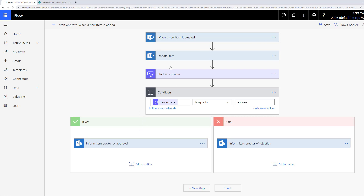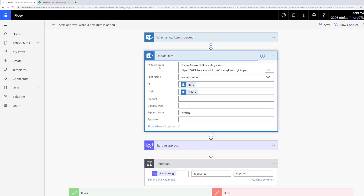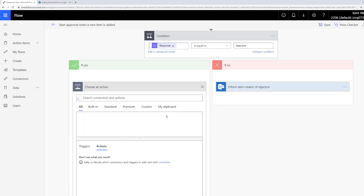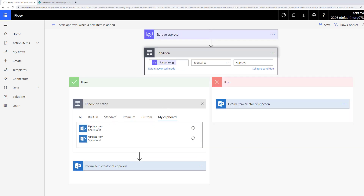We could go ahead and recreate this update item action multiple times in the if-yes lane and the if-no lane, but that's not a whole lot of fun. We'd have to find our site address, list name, provide the ID and title dynamic content. But now we can simply click on Copy to My Clipboard, then scroll down, click the plus sign, click Add an Action, then click My Clipboard and we'll see this update item. I have two in here because I was practicing and had previously copied that action, so you should only see one.